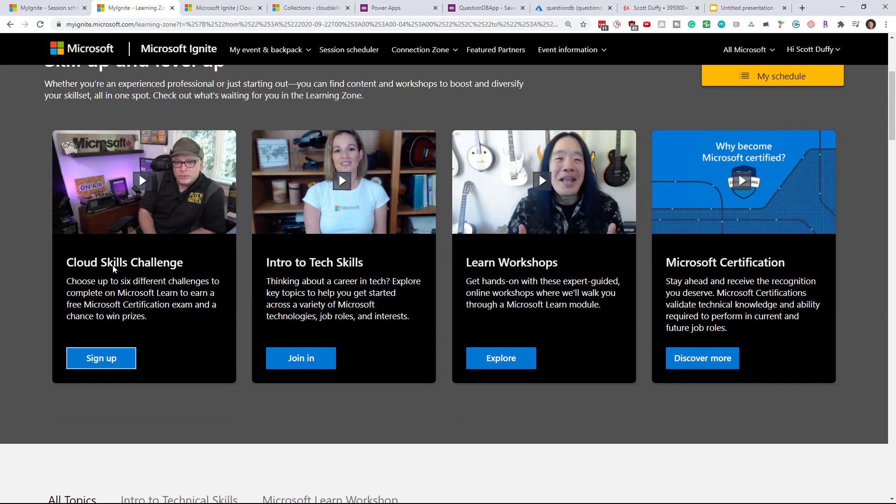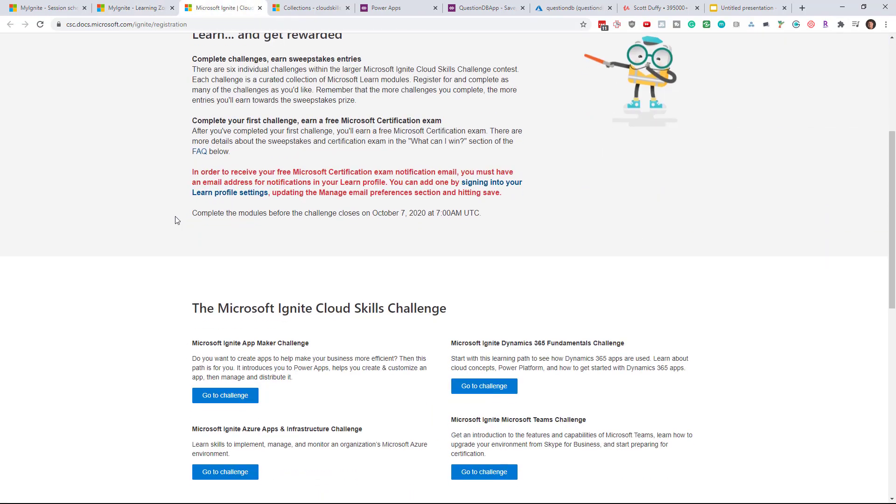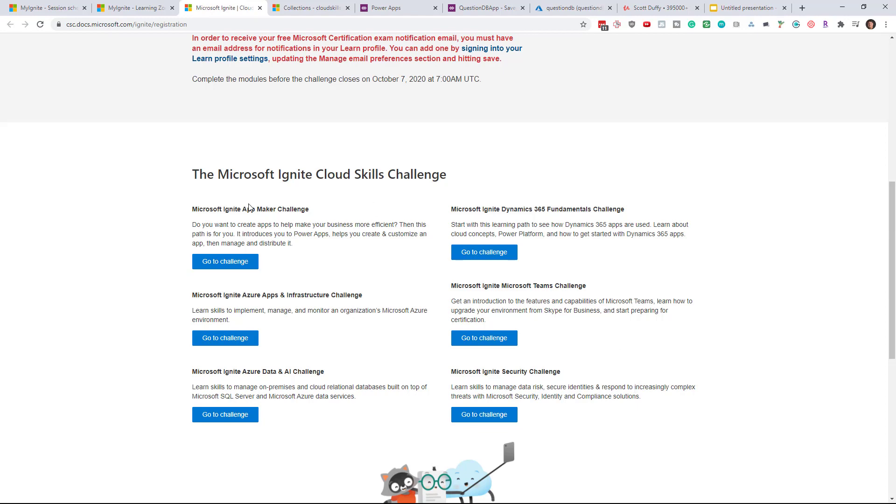So you click on this link to sign up and once you go through that process you get presented with a number of challenges: App Maker, the Infrastructure Challenge, Data and AI Challenge, Dynamics 365, Teams, or Security. Now depending on your interest you may want to sign up for one. You may want to sign up for all six. You only get one certification exam so finishing all six doesn't give you any additional benefit.